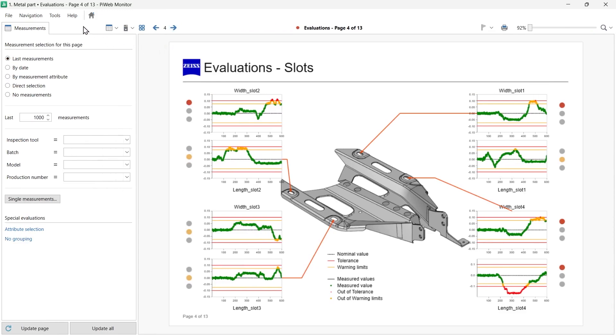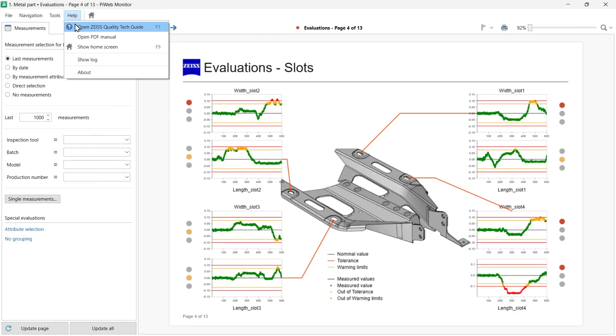You will find a description of the individual detail pages in the Tech Guide. To access the Tech Guide, go to the Help menu and select Open Zeiss Quality Tech Guide. In the Tech Guide, you will find further resources and function description of PiWeb.